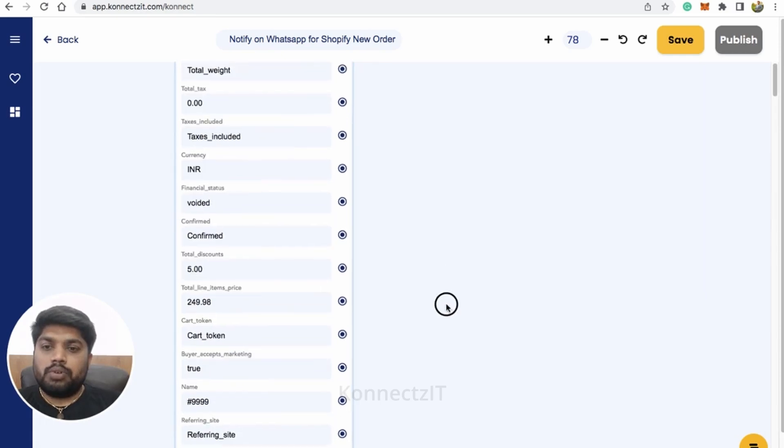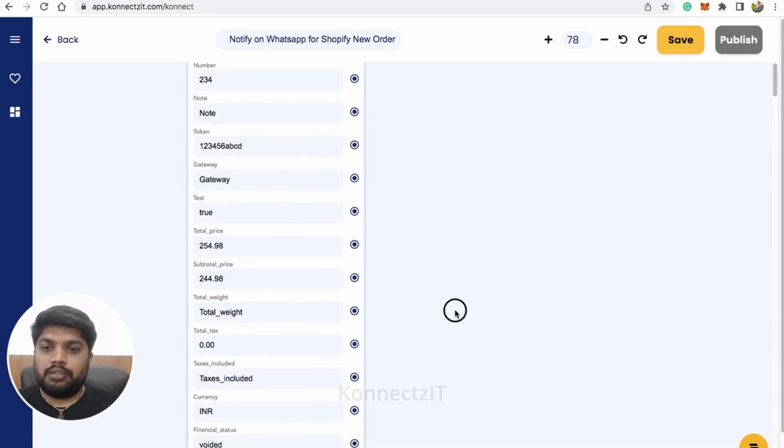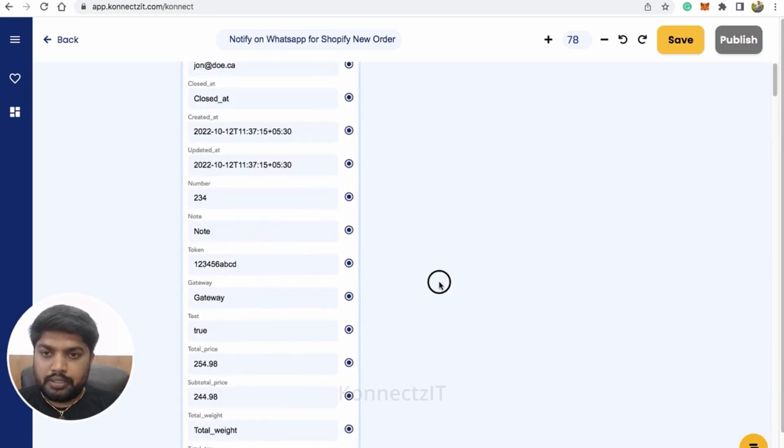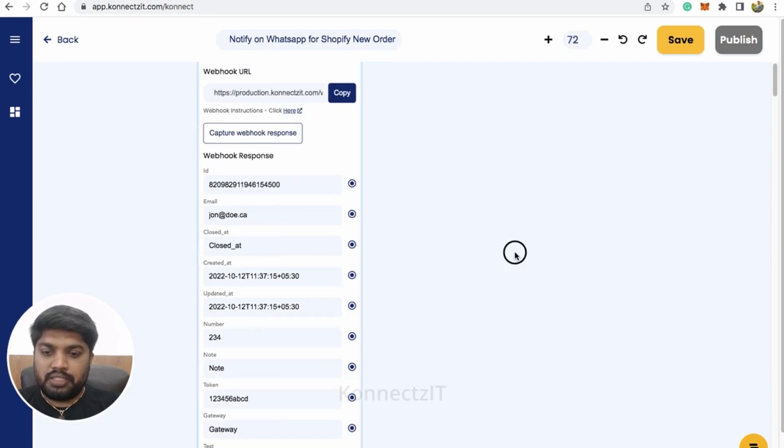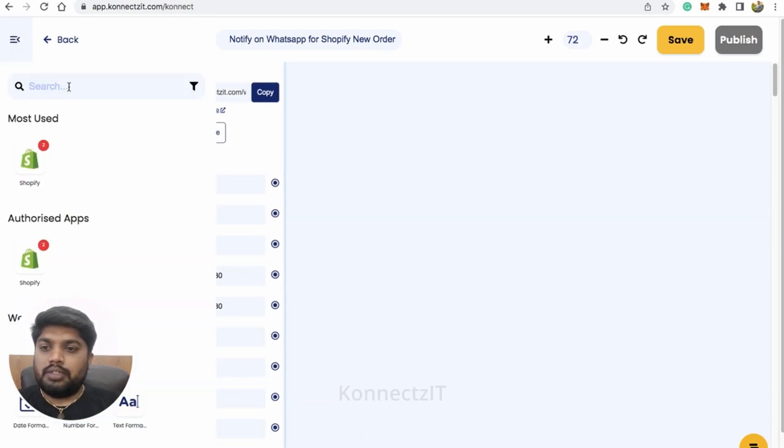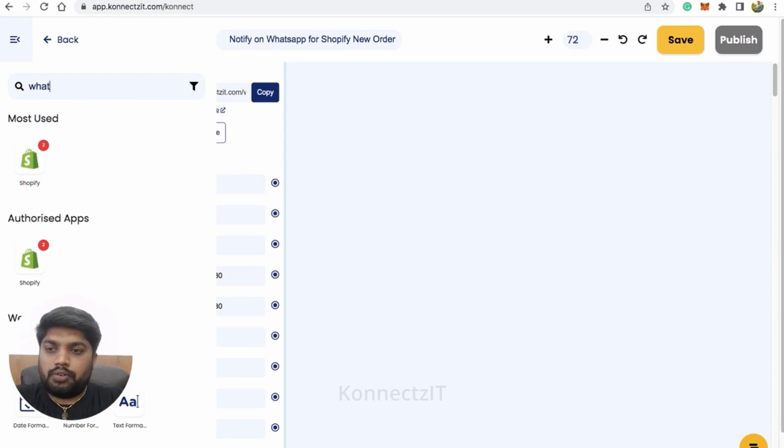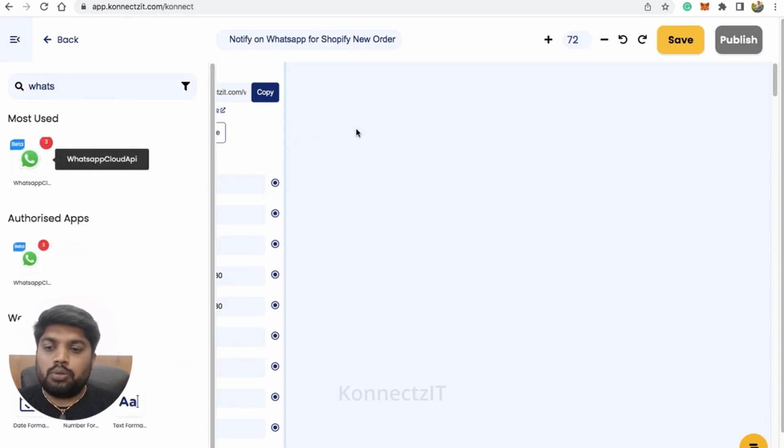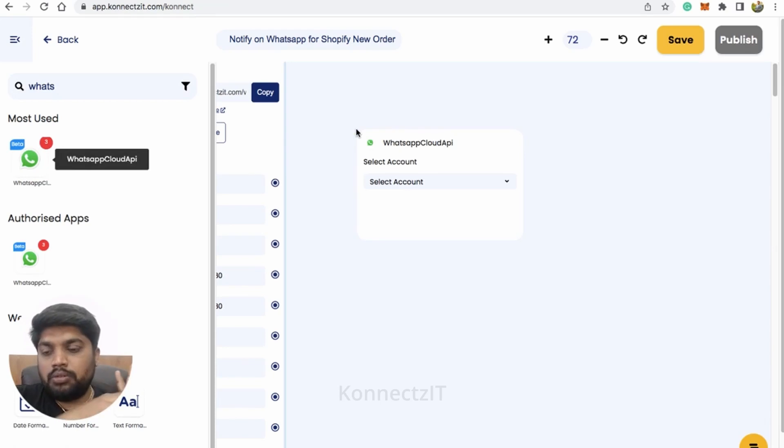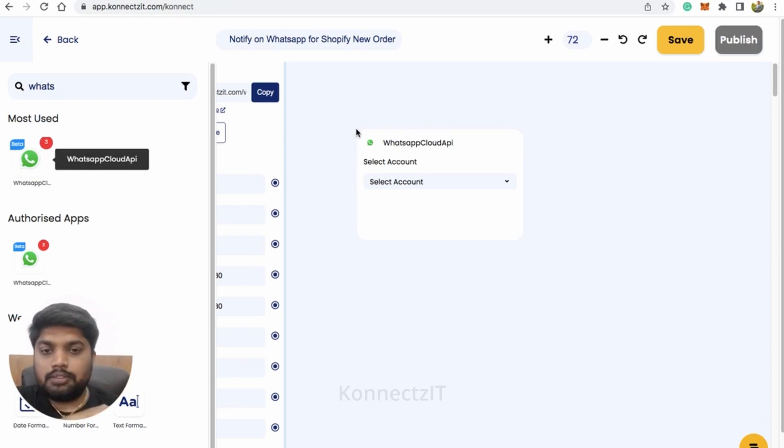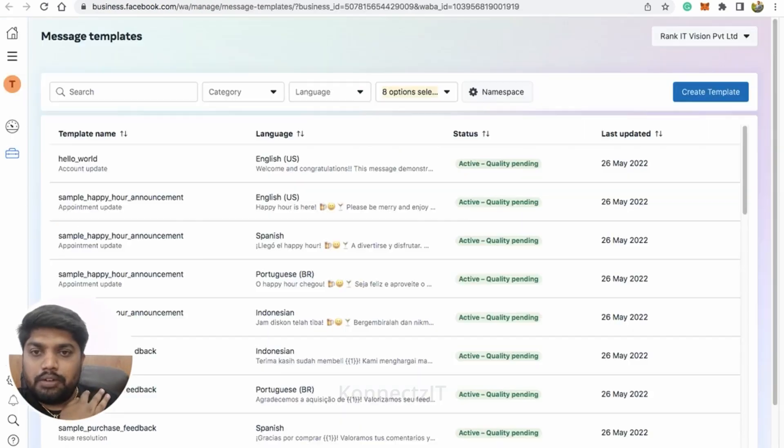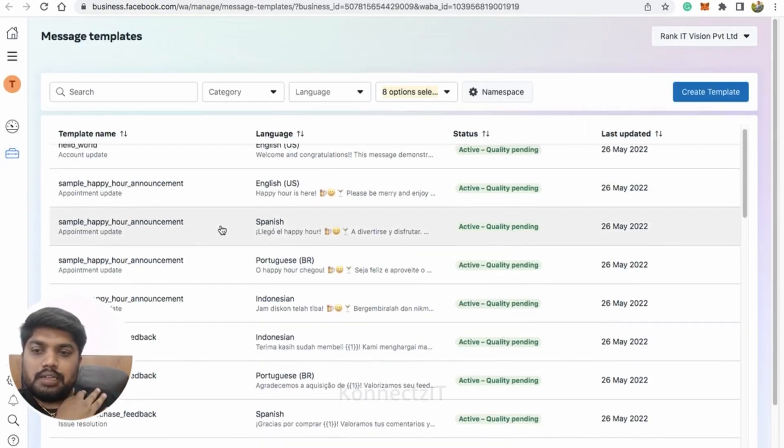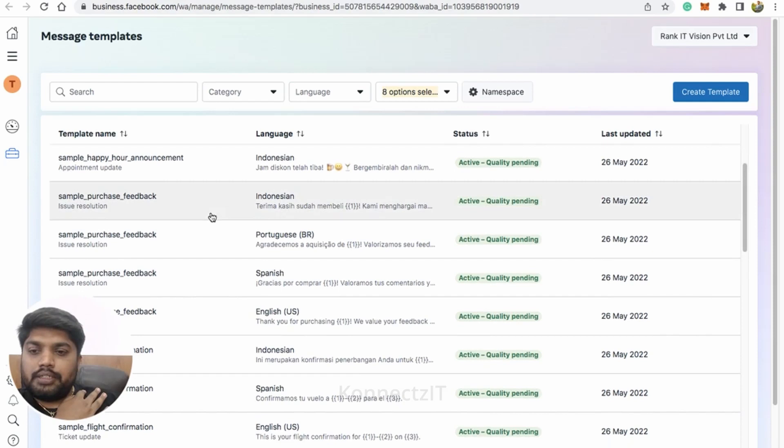It gives all the details about the customers and the purchase they made and also the product they purchased. You can see all those details has been given over here, even including the phone number and the user ID. We have all the details which we received from Shopify store.